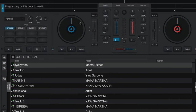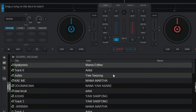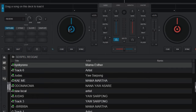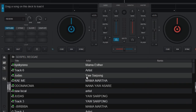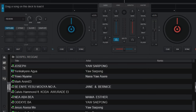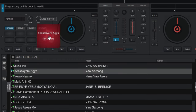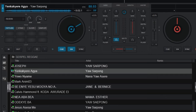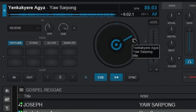Let's start on how to load a song into the deck. We have Deck A and Deck B. You can load a song into both decks. To load songs, go to your file browser and drag and drop a song onto any deck to play it. Let me search for a song and load it onto Deck A. You can also choose to load onto Deck B — it's all good.